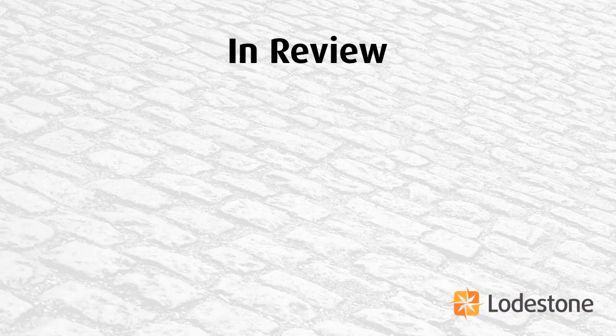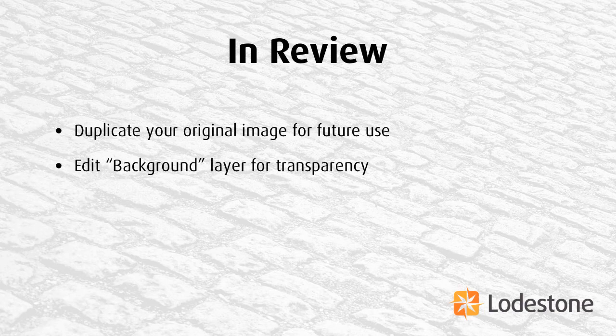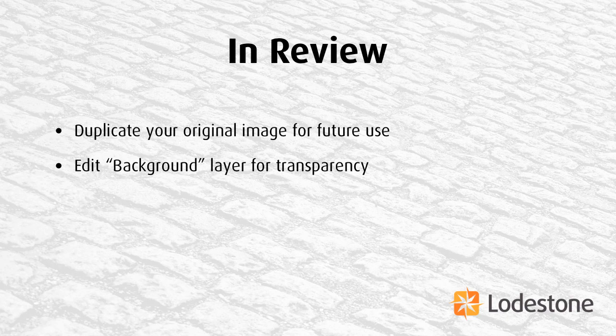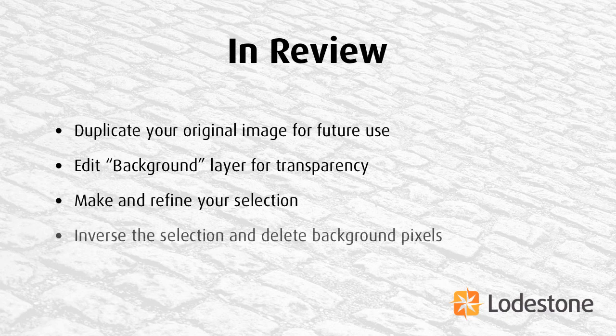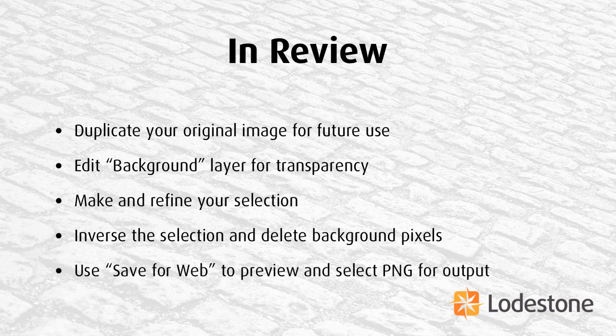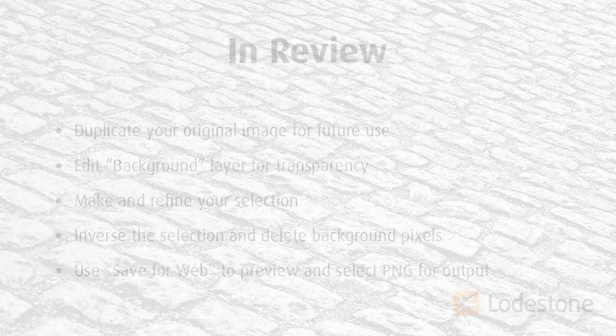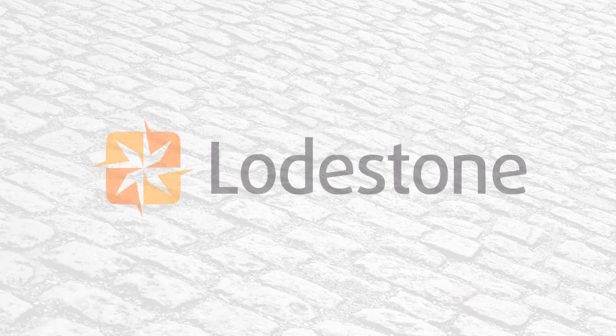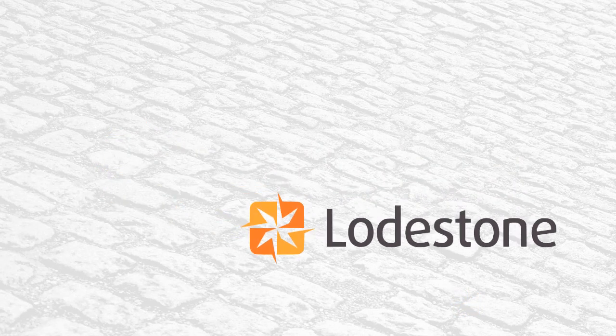So, let's recap. First, we duplicated our image so that we could keep the original for future projects. We modified the background layer to allow for transparent pixels. We made a selection of our target object, then refined that selection to give a cleaner edge. We inversed the selection and deleted the background pixels. Finally, we saved the image in the PNG format for full support of transparent pixels. Now, our image is ready to be inserted into our presentation or webpage with a truly transparent background.